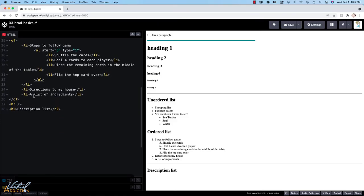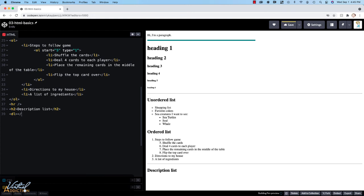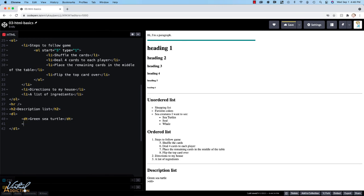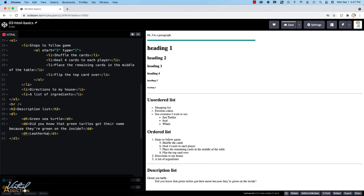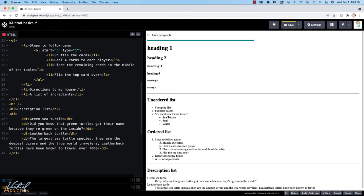I'll come down into the code where I have my description list, H2. To create a description list, we use the DL tag and the child elements for description lists are going to be the DT, which stands for description term, and then we follow that by a DD tag, which stands for description definition. Let's just make a couple more description terms and description definitions.